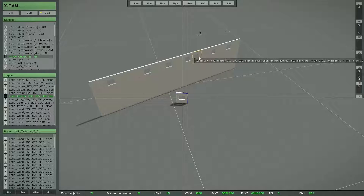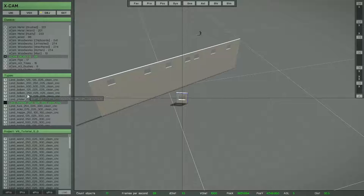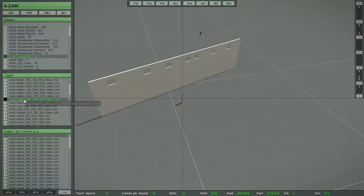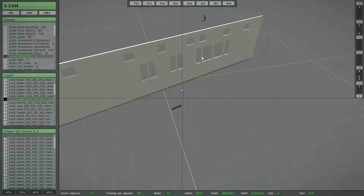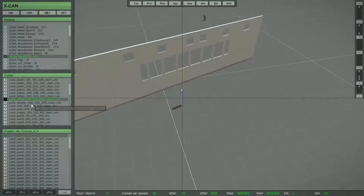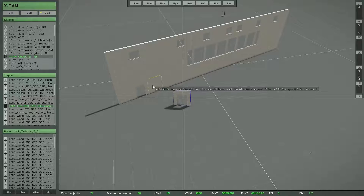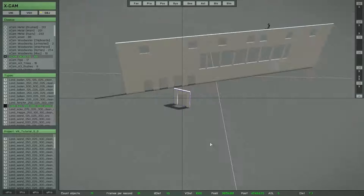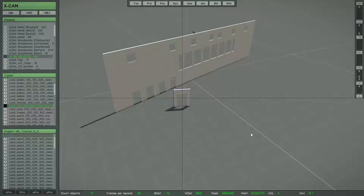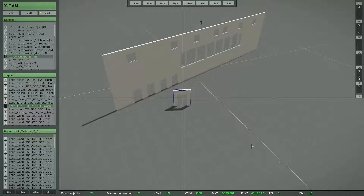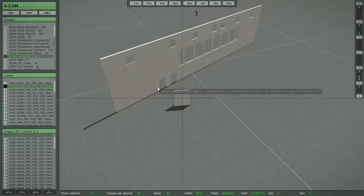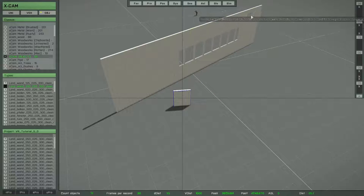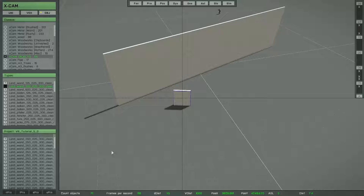Of course you can switch to another object type. You can see it's very easy. For this example it makes sense to have objects all with the same bounding box size. And you can of course switch them back — you only need to select the original object type.